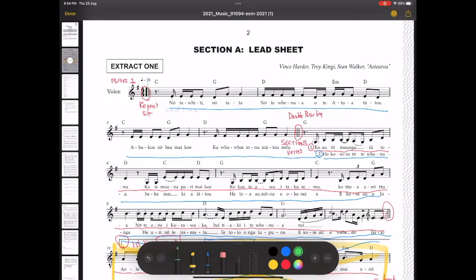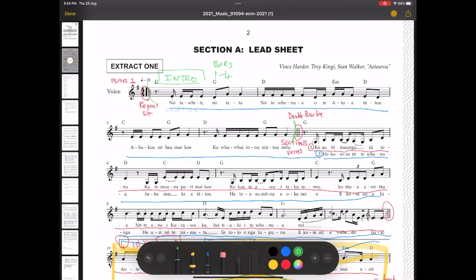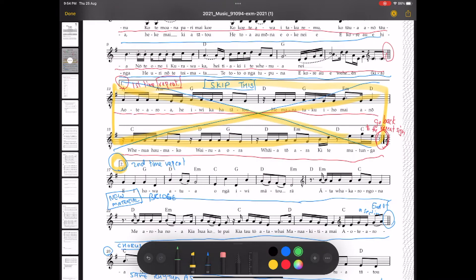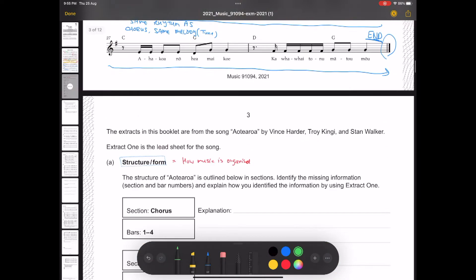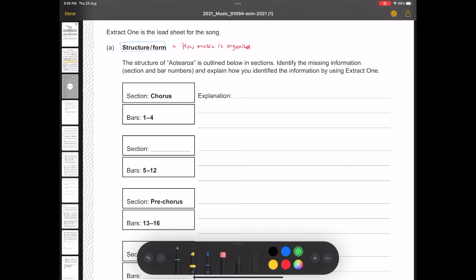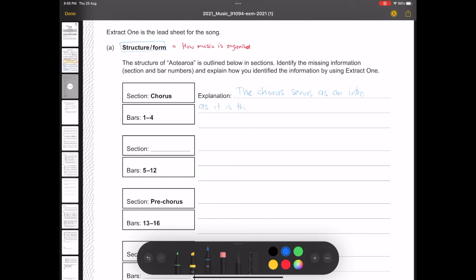So we are having a look at how we've analyzed the beginning. So in green, I'm putting in where our introduction is. Now it says here intro bar 1 to 4, but the introduction is a chorus. The song starts with the same material as the chorus. Now, how do we know that's an introduction? Well, it starts at the beginning of the piece.